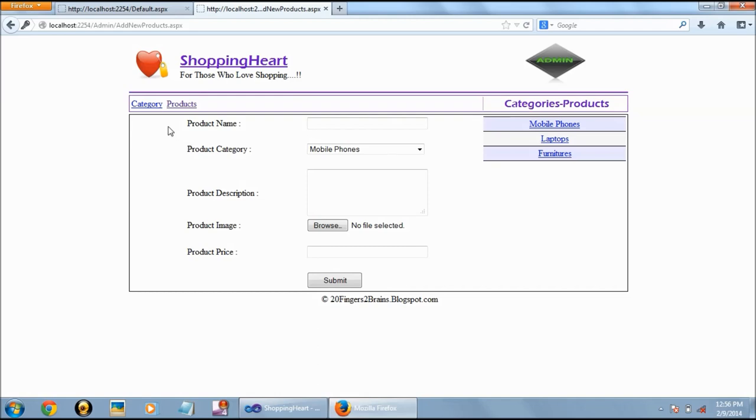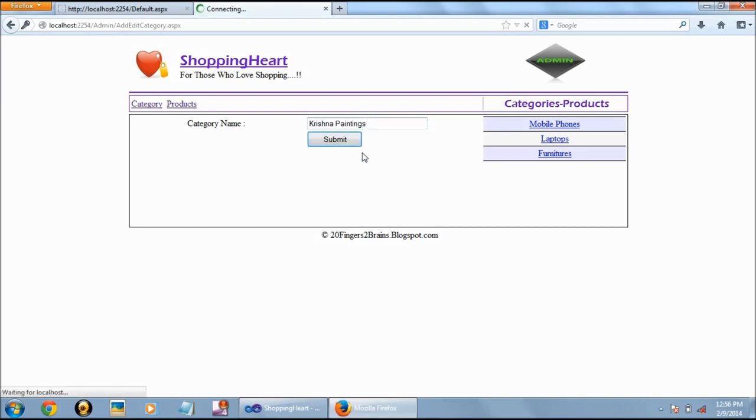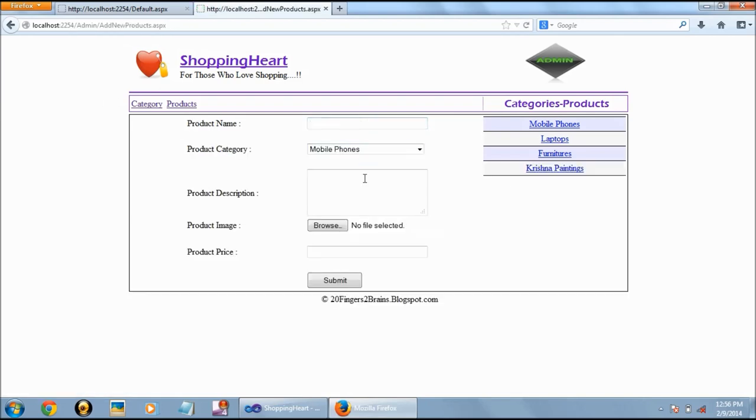Here we can add a category like Krishna paintings. So this category is added to the product list.